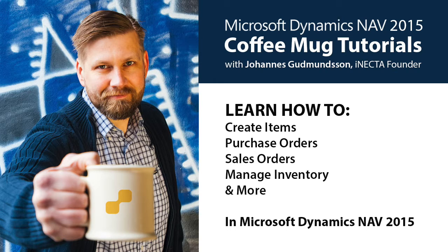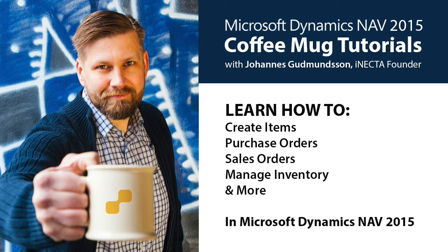I'll walk you through how to create items, purchase orders, sales orders, track and manipulate inventory, and much more. So go ahead and grab your own cup of joe and let's get started, shall we?